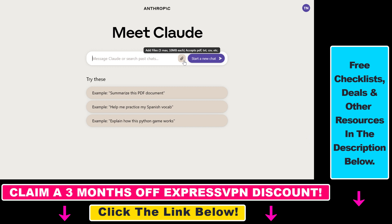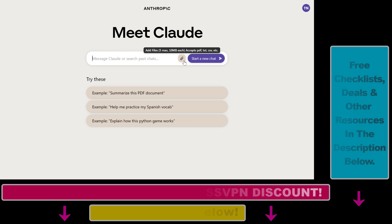If you want to learn more about Claude.ai you can check out my YouTube channel where I have a ton of tutorials — not just on Claude.ai but also on ChatGPT, Bard, and other AI tools. All in all, this is how to sign up for Claude.ai and start using it even if you are outside of the United States and the United Kingdom.